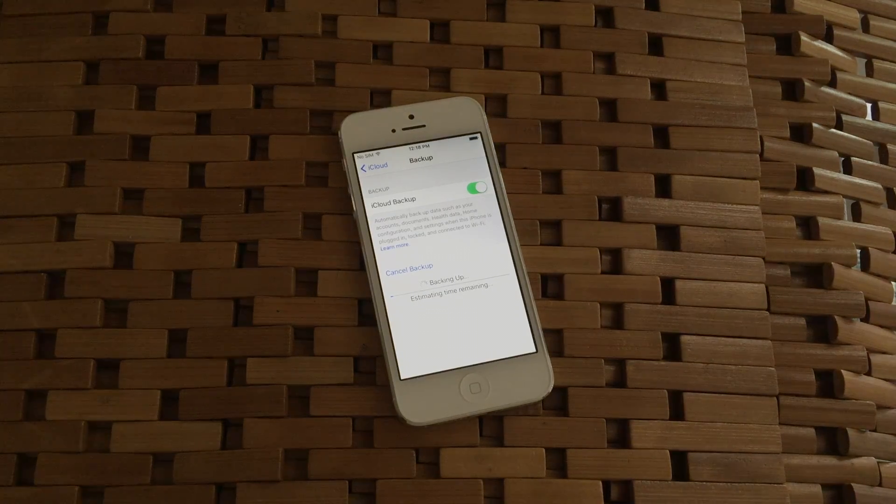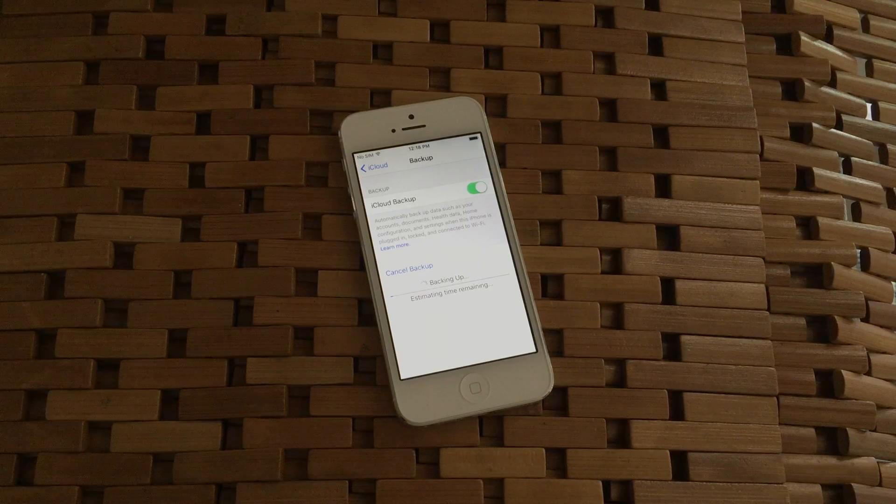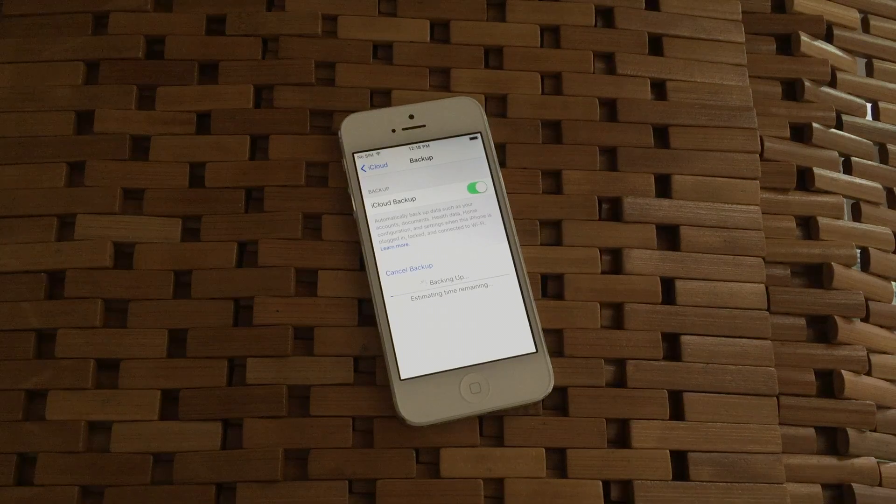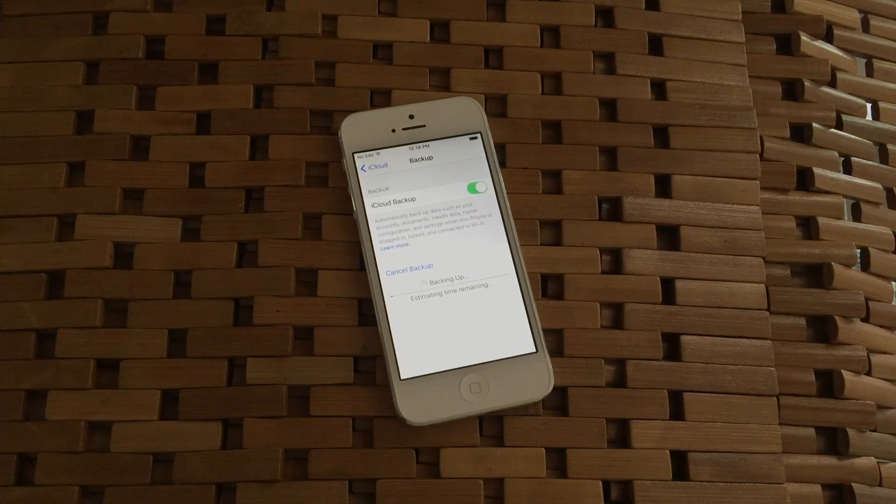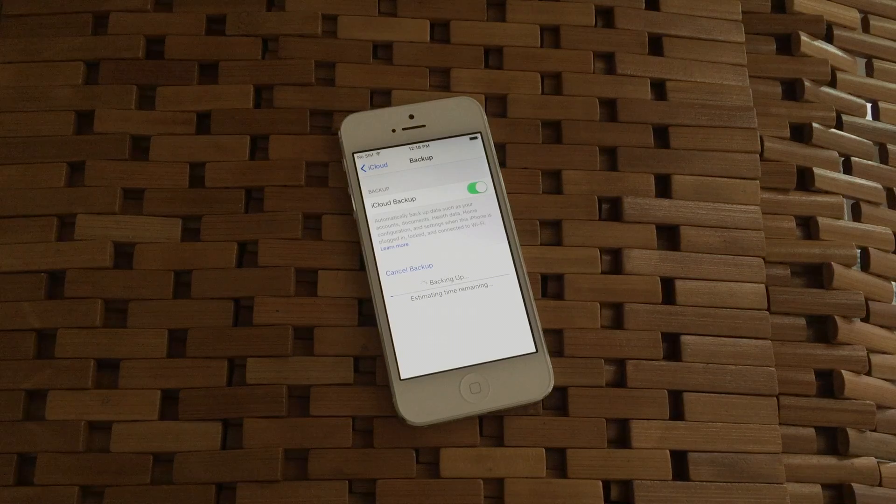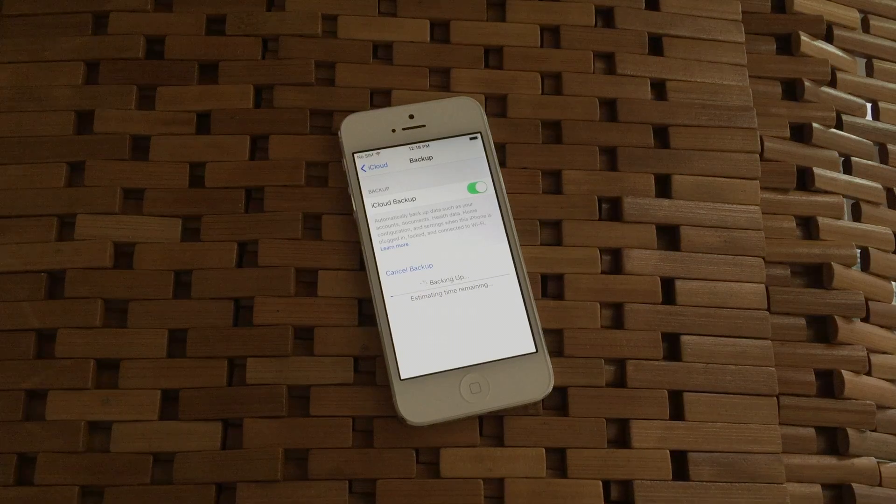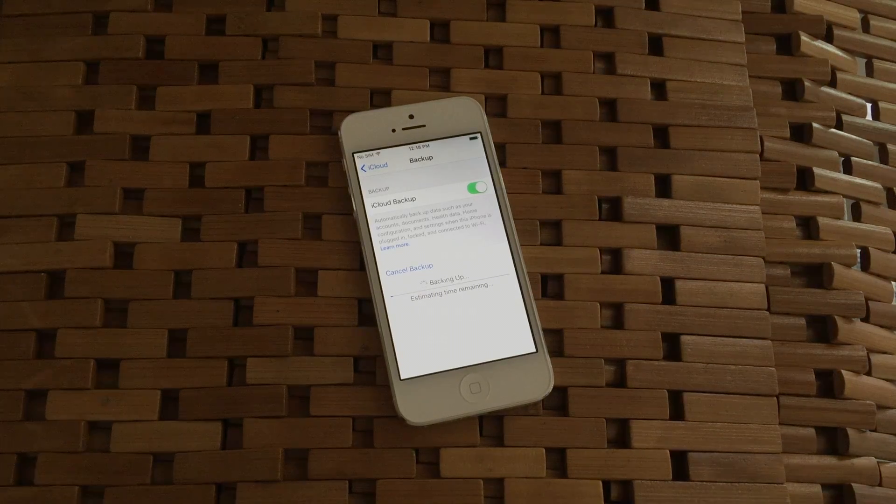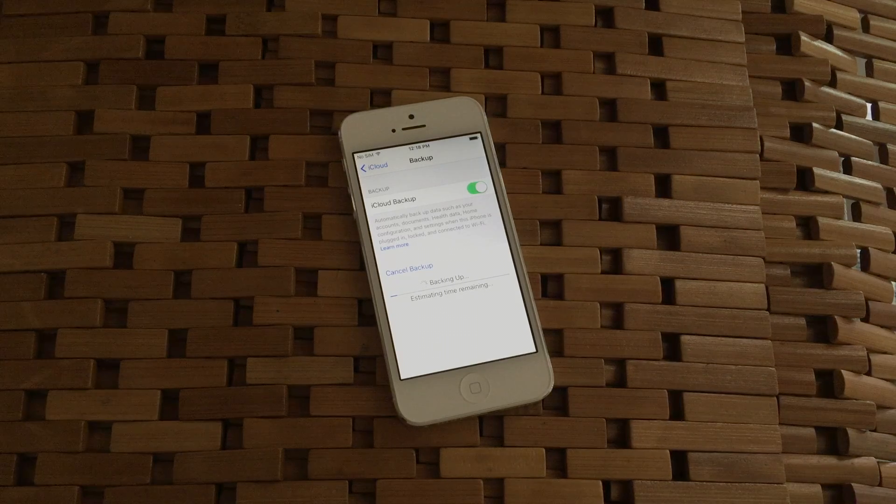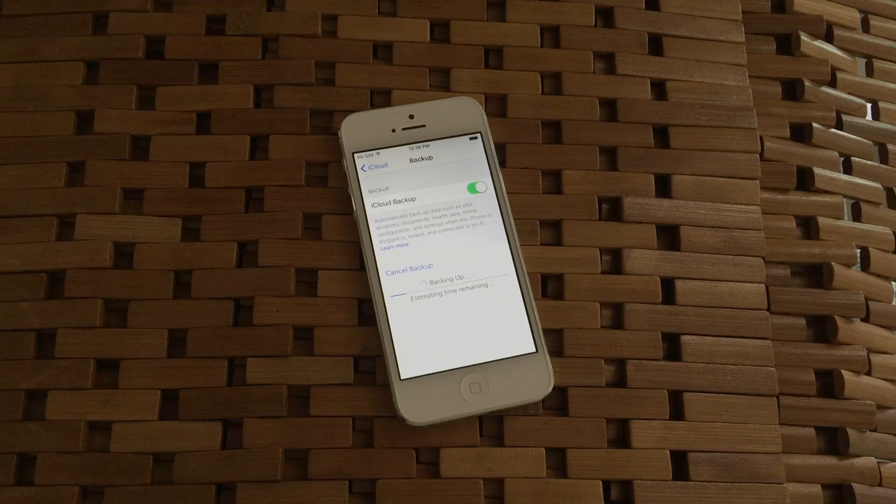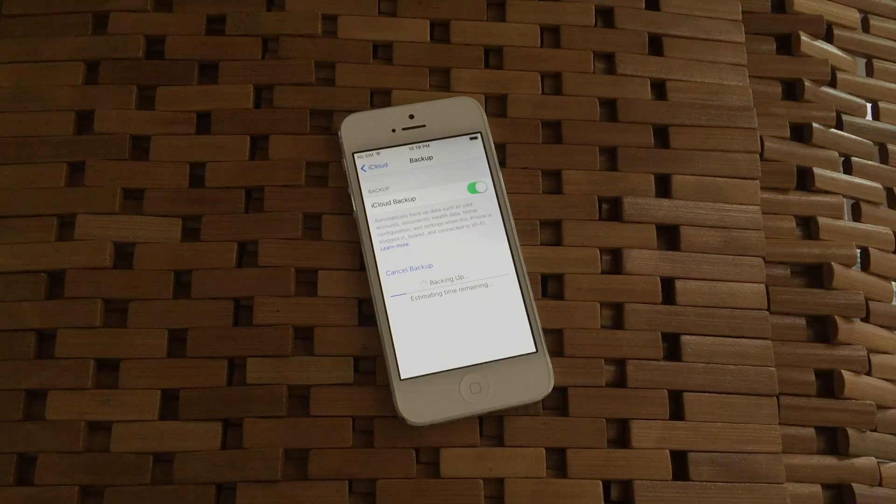iCloud is a very good backup utility in the sense that it's always working behind the scenes when working properly. The way it's supposed to work is when the phone is plugged into a power source and is connected to a Wi-Fi network, it's supposed to do a full backup of the entire system at the same time every single day.